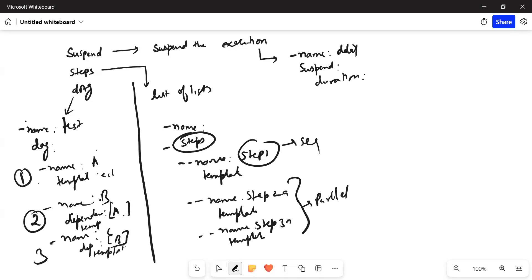First A executes, then B executes because C has a dependency on B, so second B runs, and third C executes. This is the way you define the dependency as a graph, and it is used to define dependencies across different templates when we have multi-step templates defined in the workflow.